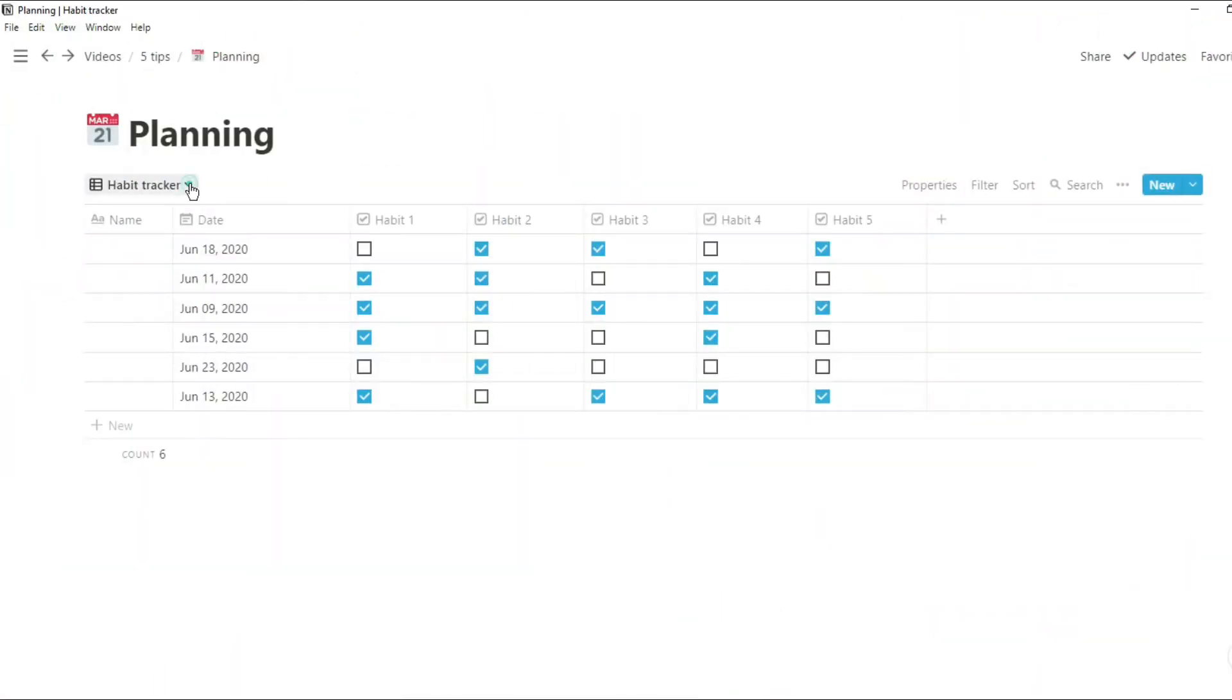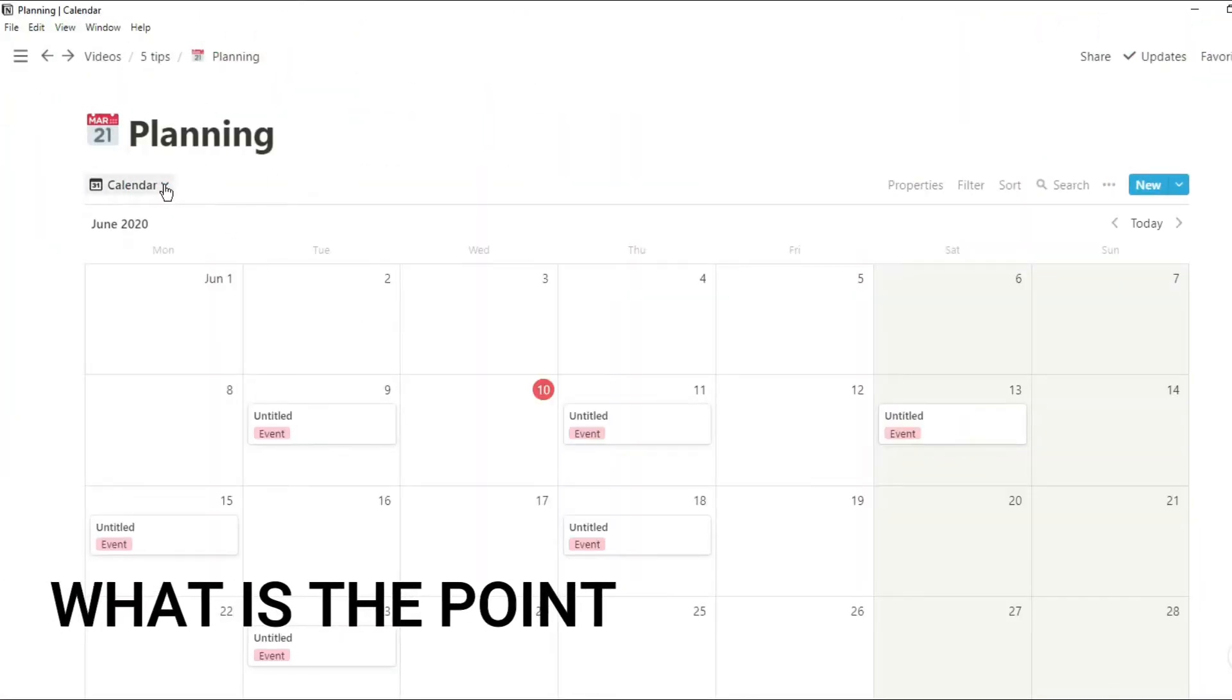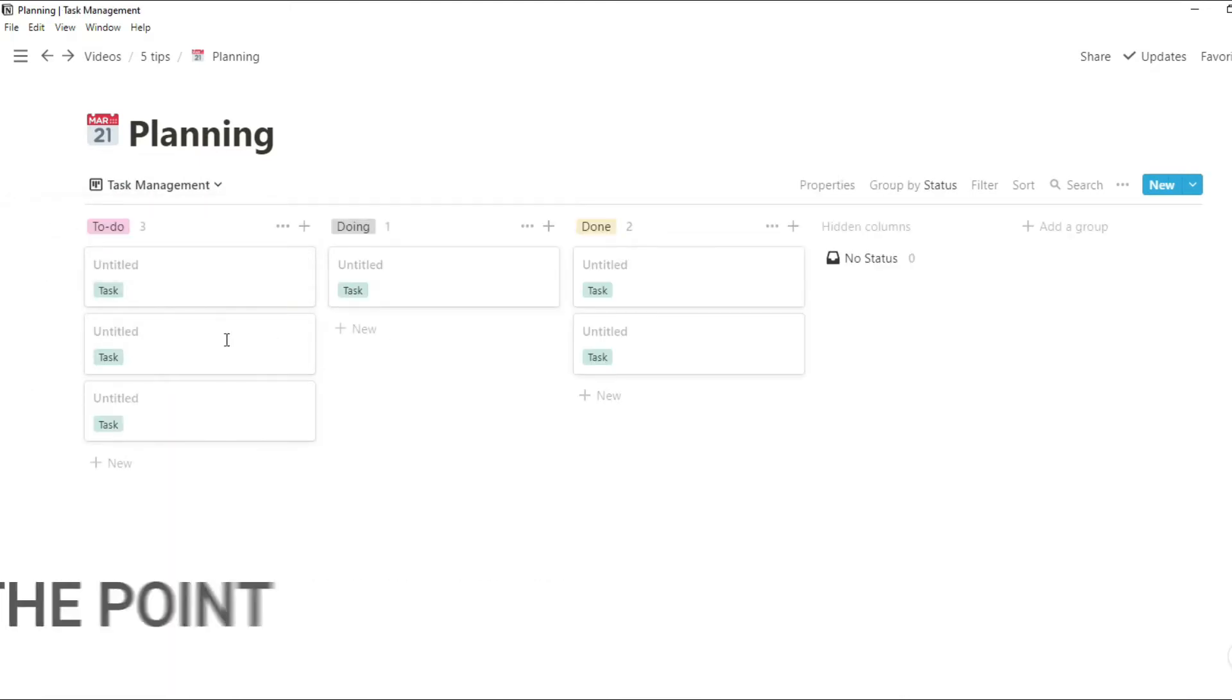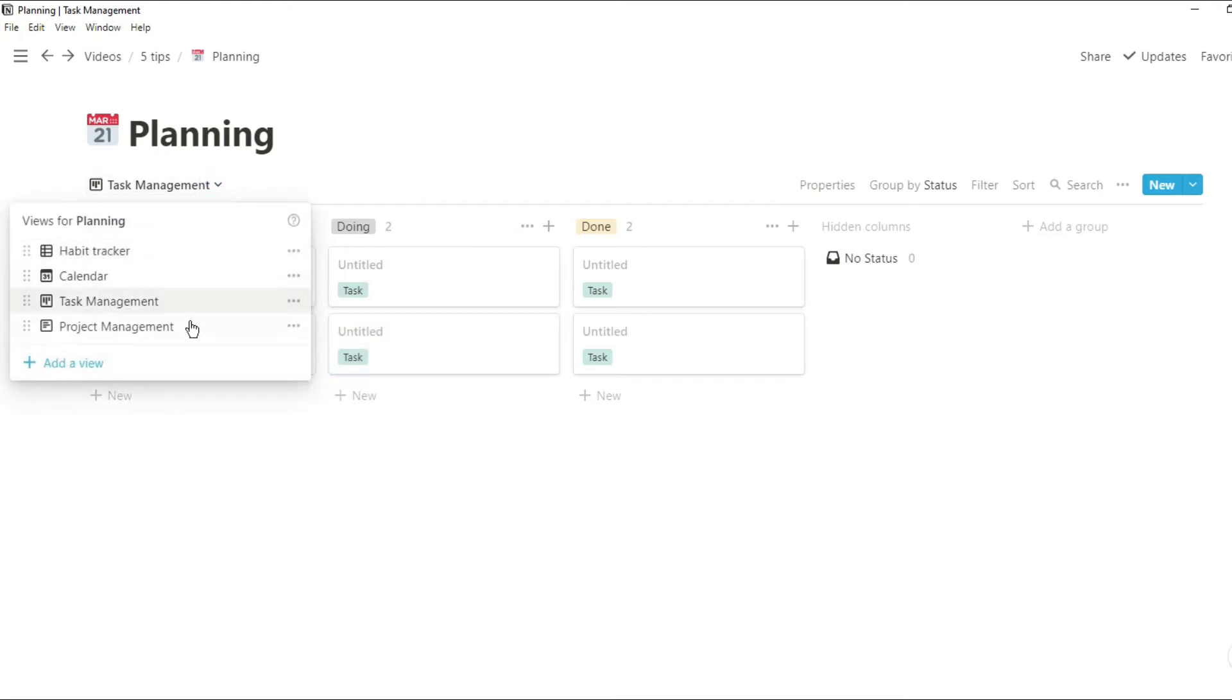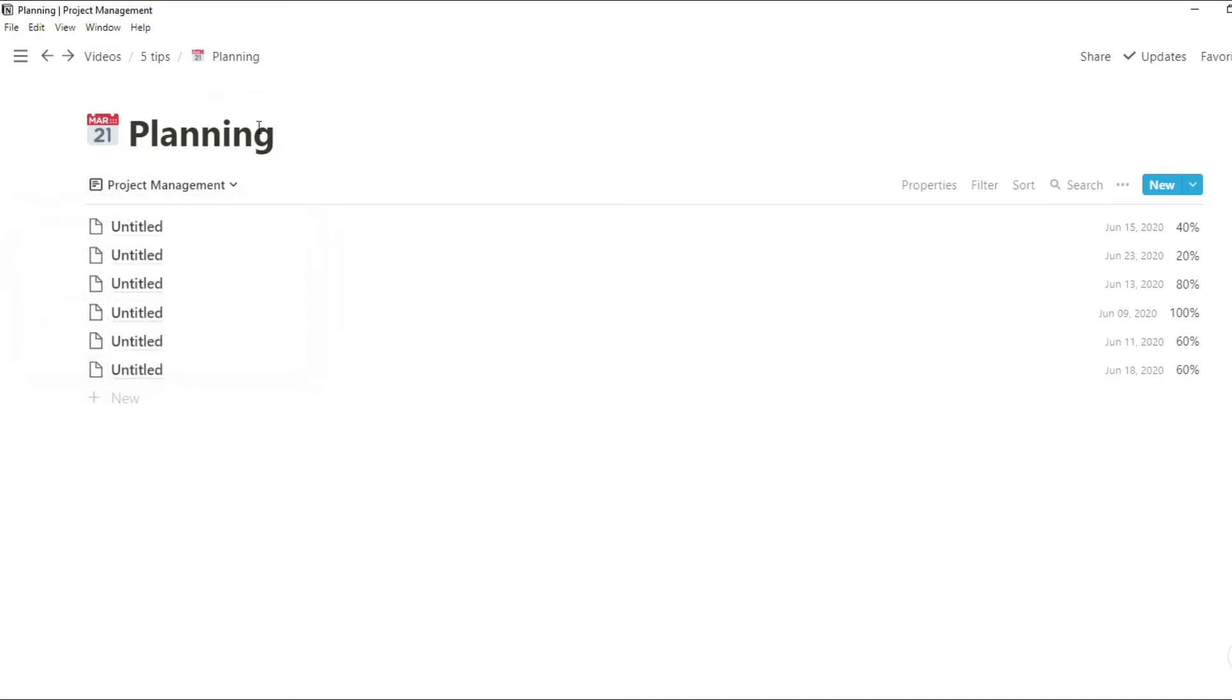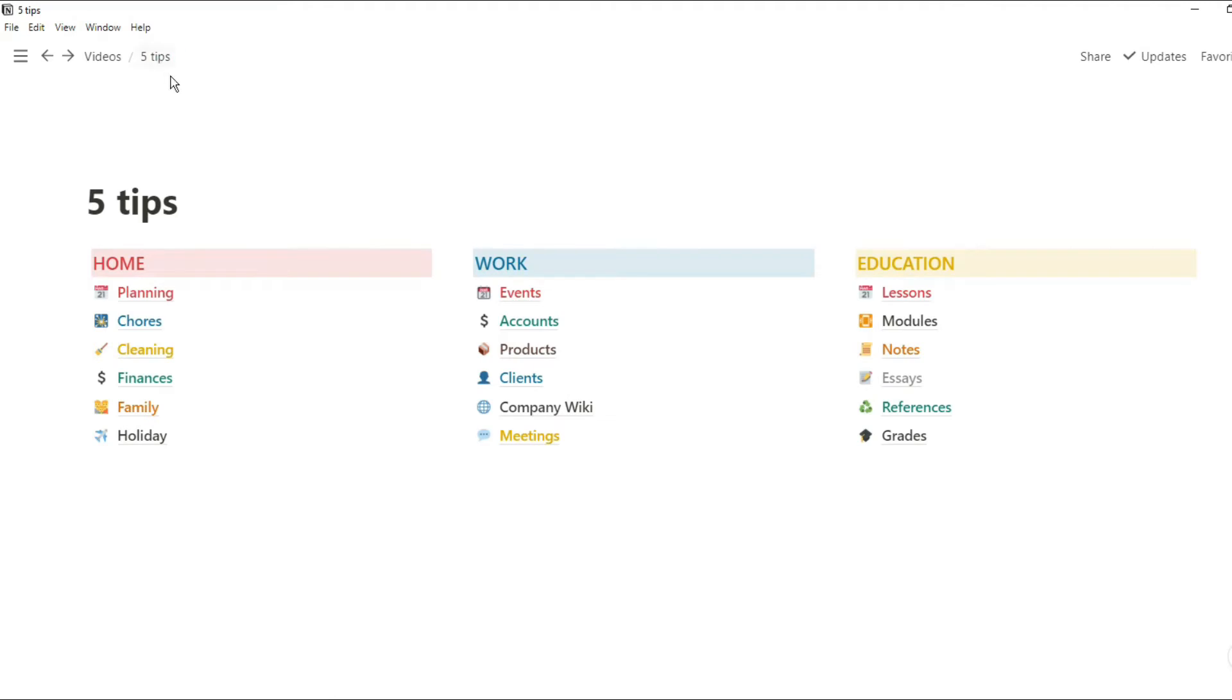The first tip I can give you is know what you're going to use Notion for. You could use it as a habit tracker, a calendar, for task management, or project management. There are so many different use cases for Notion that to start with, all you really need to do is work out what you're going to use it for. I personally would just recreate the workflow you're currently using in Notion and go from there.